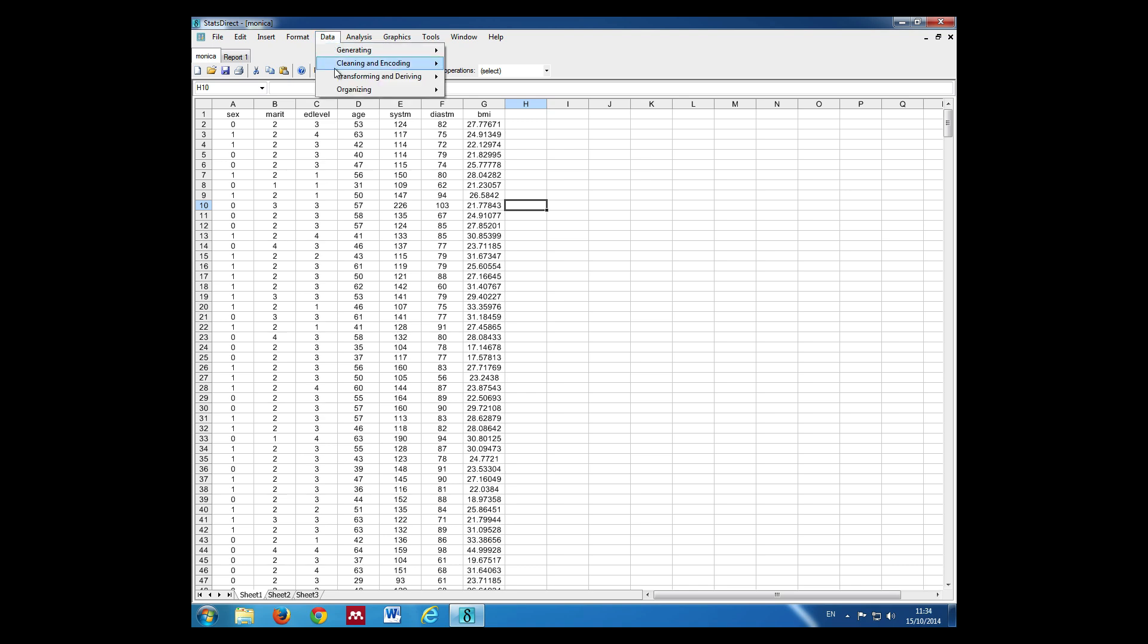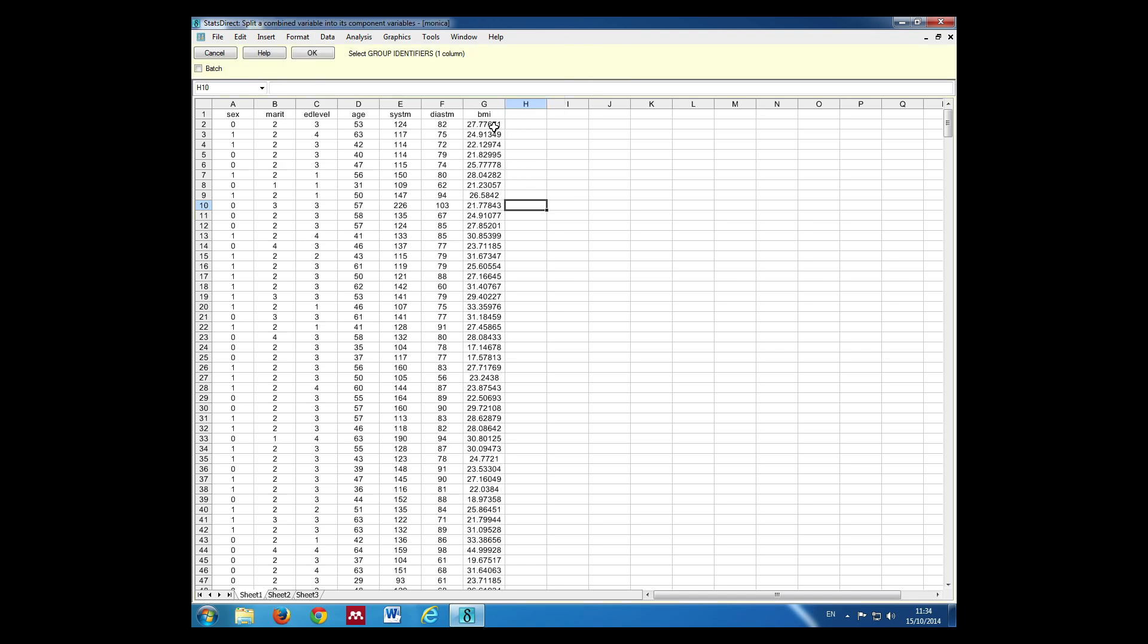Data, organizing, we do split combined groups, select the group identifier. This is the variable that identifies the two groups we're going to compare, in this case males and females. So our group identifier is the variable sex.